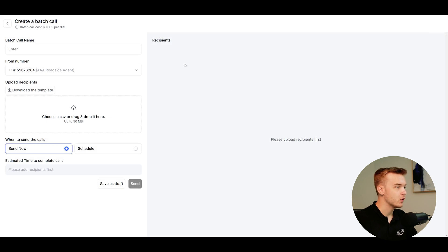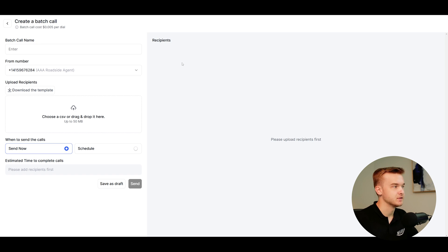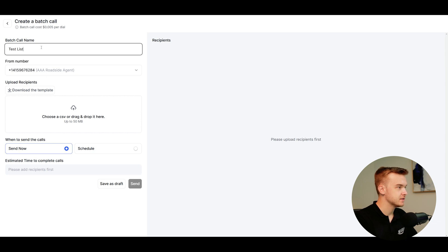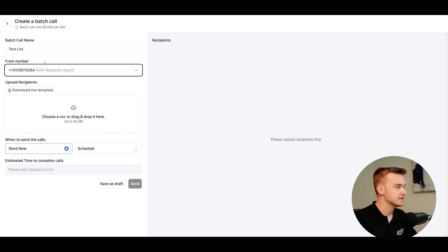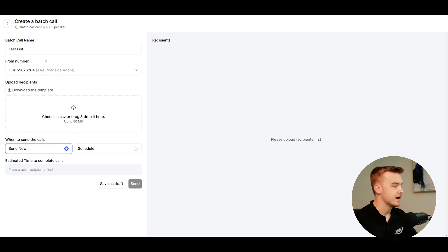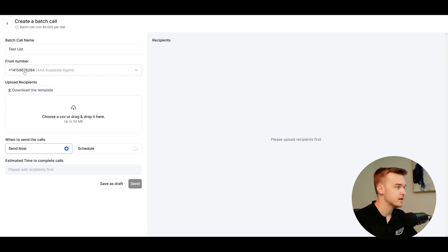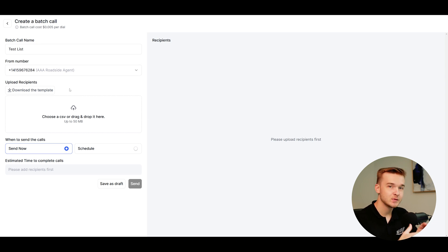What we're going to see is a whole bunch of options that allow us to configure this sort of campaign. You'll see at the top here is batch call name. This is just a naming convention for yourself, so I might just type test list. Then below this we've got from number. This is the list of numbers that this particular account has on it. You can see here it's naming an agent that is associated with that number.